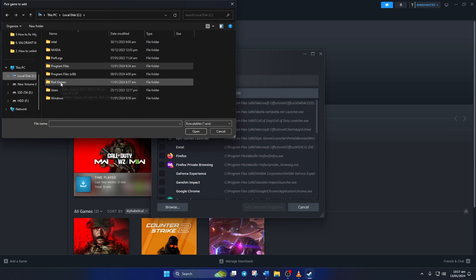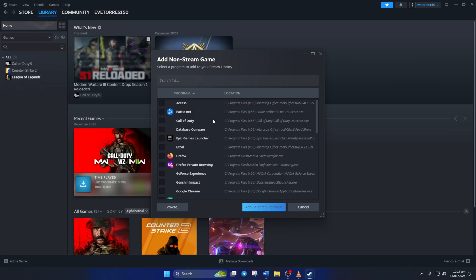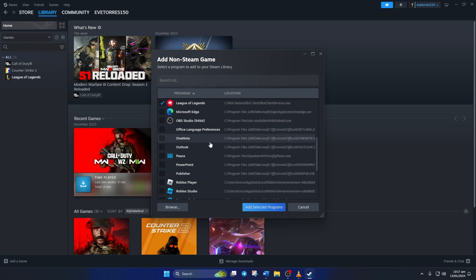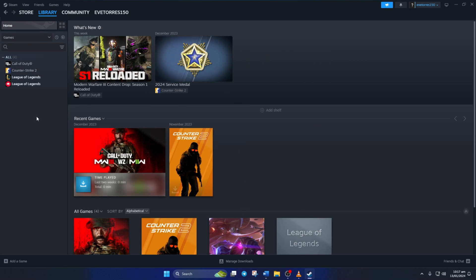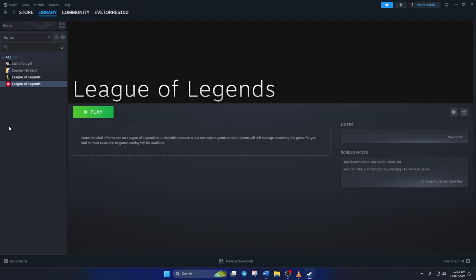Then open the Riot Client folder and double-click on Riot Client Services. Next, just click on 'Add selected programs'. Now it may show up with a different name and icon—we have to fix this and add proper launch options.